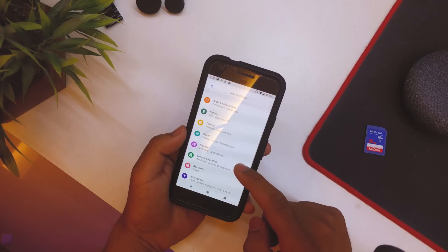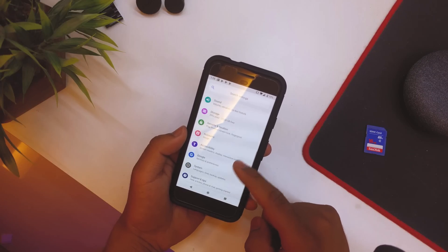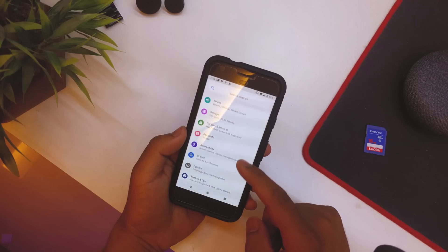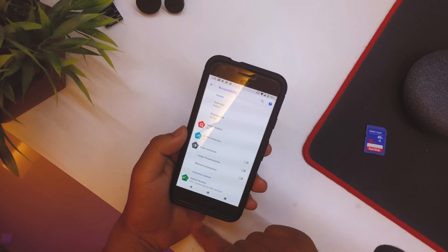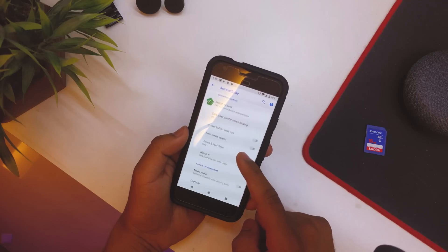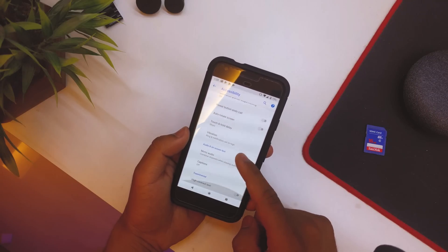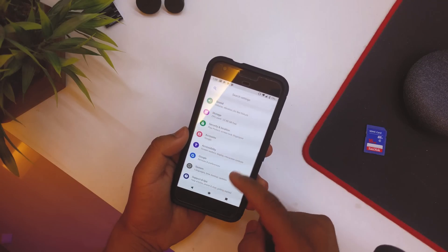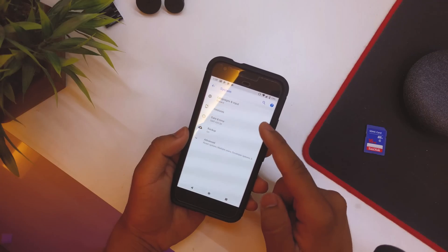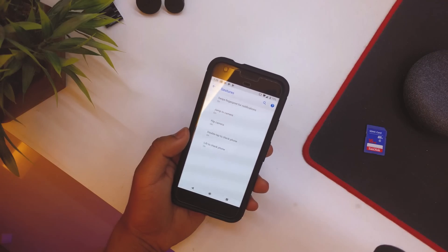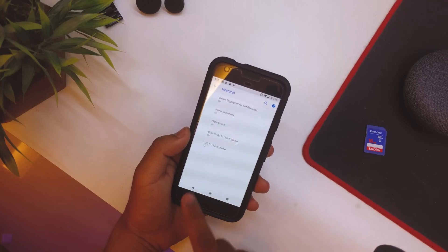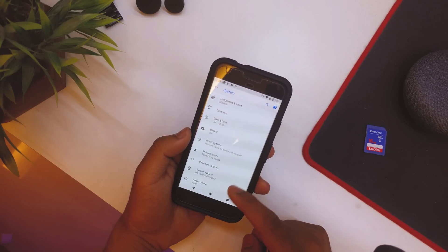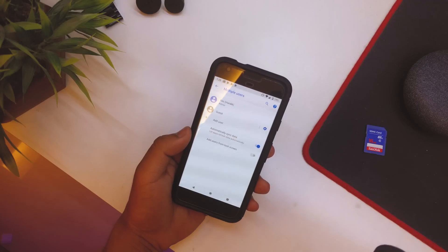Then going back, we have Storage, we have Security and Location, everything is pretty much the same. Then we have Accessibility and we have Remove Animations option over here, so if you want you could do that. We have Vibration, Mono Audio, everything is pretty much the same. Going back again into System, we have Gestures. So yeah, Jump to Camera, Swipe for Notifications and stuff like that.